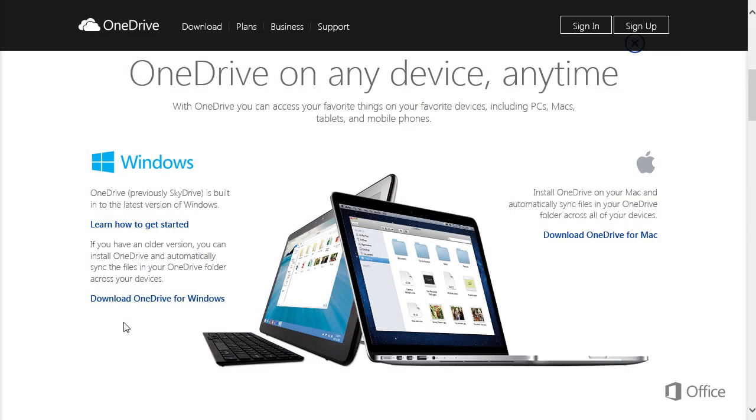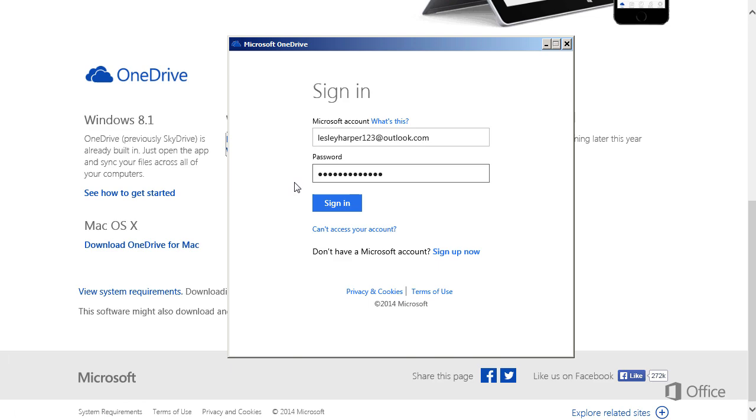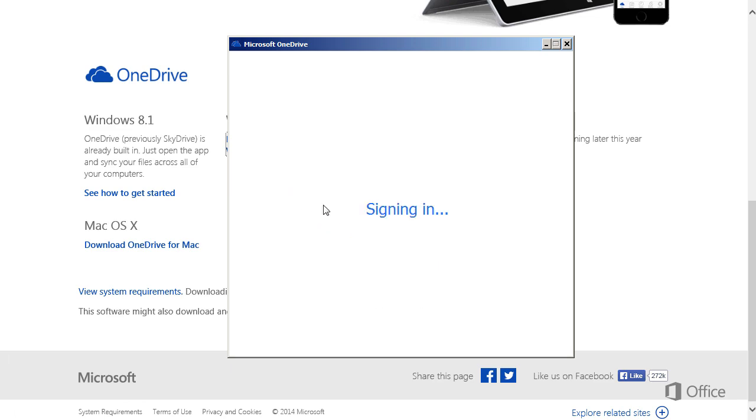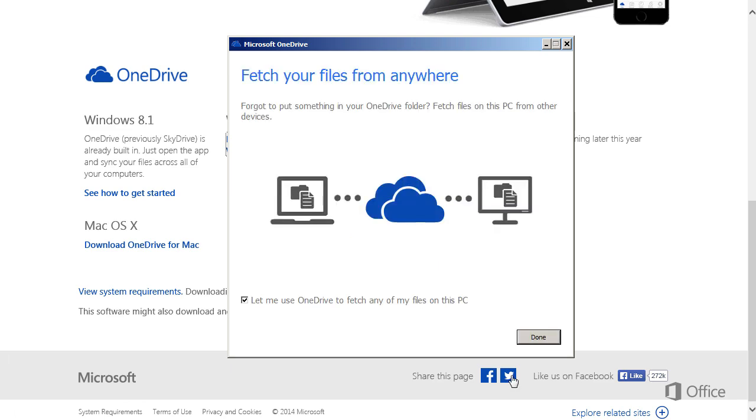All you have to do is install the app, sign in once to connect it to your OneDrive account, and you're ready to go.